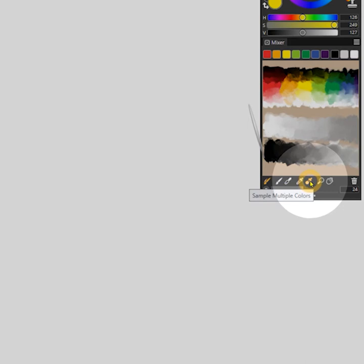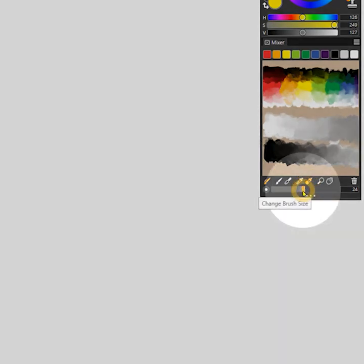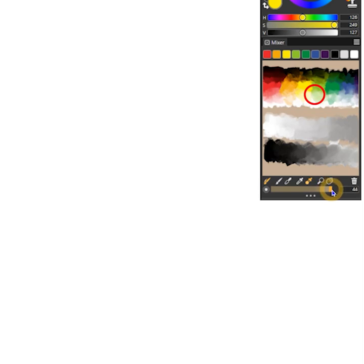Next, enable sample multiple colors by clicking on the icon in the mixer palette. Beneath that is a slider which controls the sample size of the area you are drawing colors from in the mixer. Increasing this slider will encompass more colors. You may want to fine tune this property in order to get the desired loading of color on your brush.